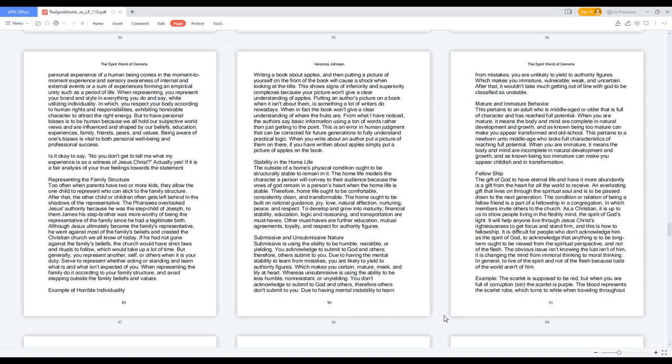Fellowship. The gift of God to have eternal life and have it more abundantly is a gift from the heart for all the world to receive. An everlasting gift that lives on through the spiritual soul and is to be passed down to the next generation. The condition or relation of being a fellow friend is a part of a fellowship in a congregation, in which members invite others to the church. As a Christian, it is up to us to show people living in the fleshly mind, the spirit of God's light. It will help anyone live through Jesus Christ's righteousness to get focus and stand firm, and this is how to fellowship. It is difficult for people who don't acknowledge him as the spirit of God, to acknowledge that anything is to be long-term ought to be viewed from the spiritual perspective, and not of the flesh.